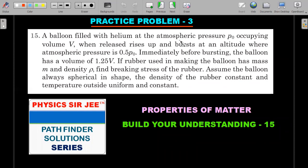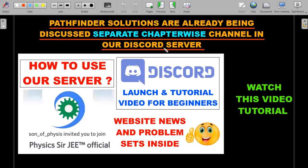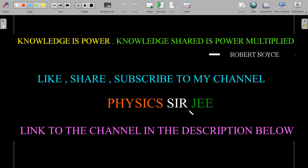If you want instant solutions without waiting for a video, Pathfinder solutions are being discussed vigorously in chapter-wise channels I've set up on the Discord server. Unlike Telegram, each chapter has its own channel — Pathfinder Kinematics, Pathfinder Newton's Laws, etc. — where students and I discuss and produce quick solutions, which helps in JEE Advanced preparation. If you don't know what Discord is or what this channel does there, I've made a beginner tutorial video; the link is in the description.